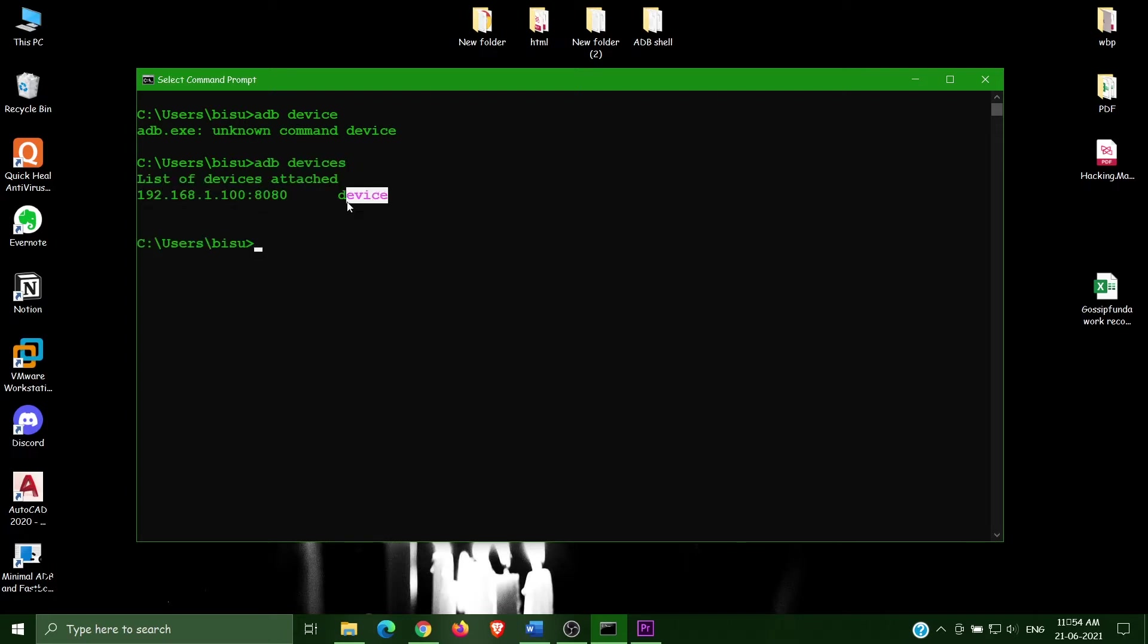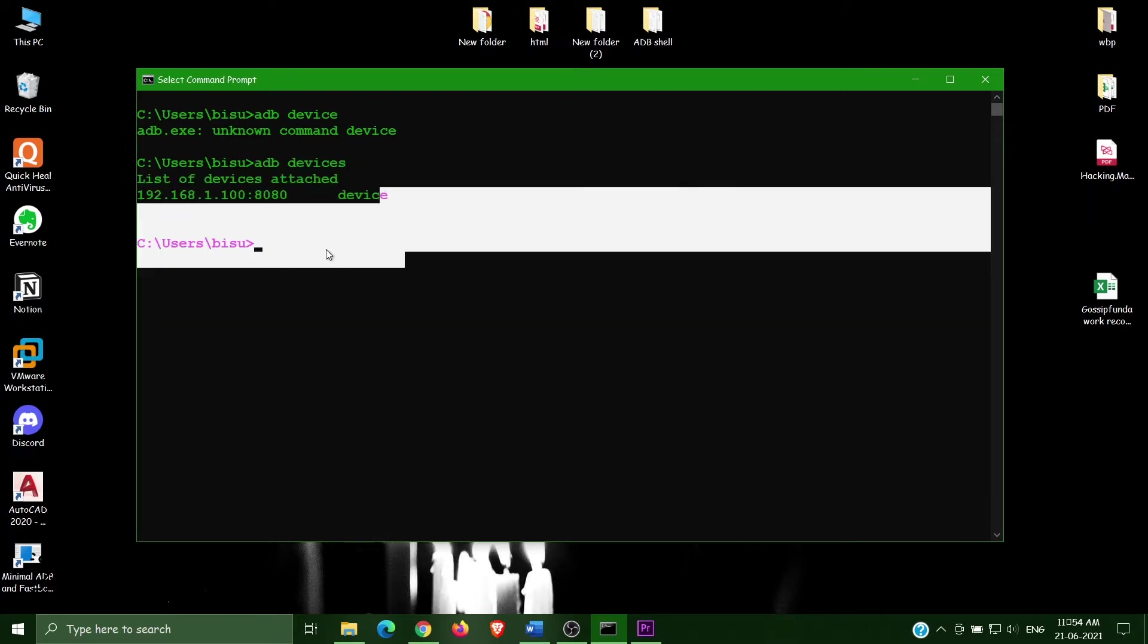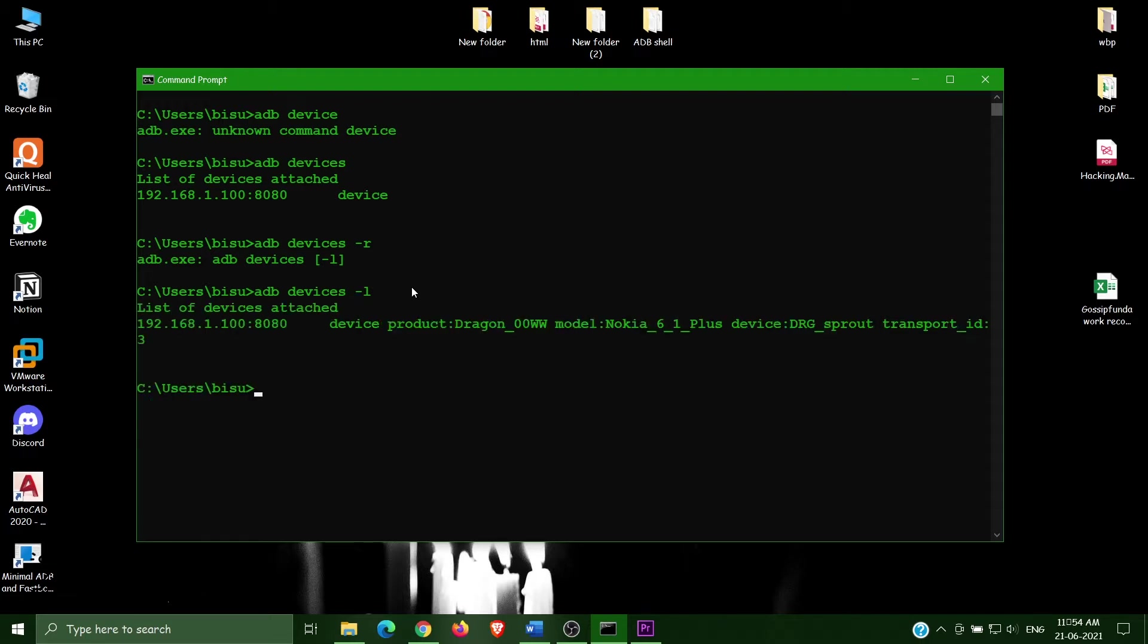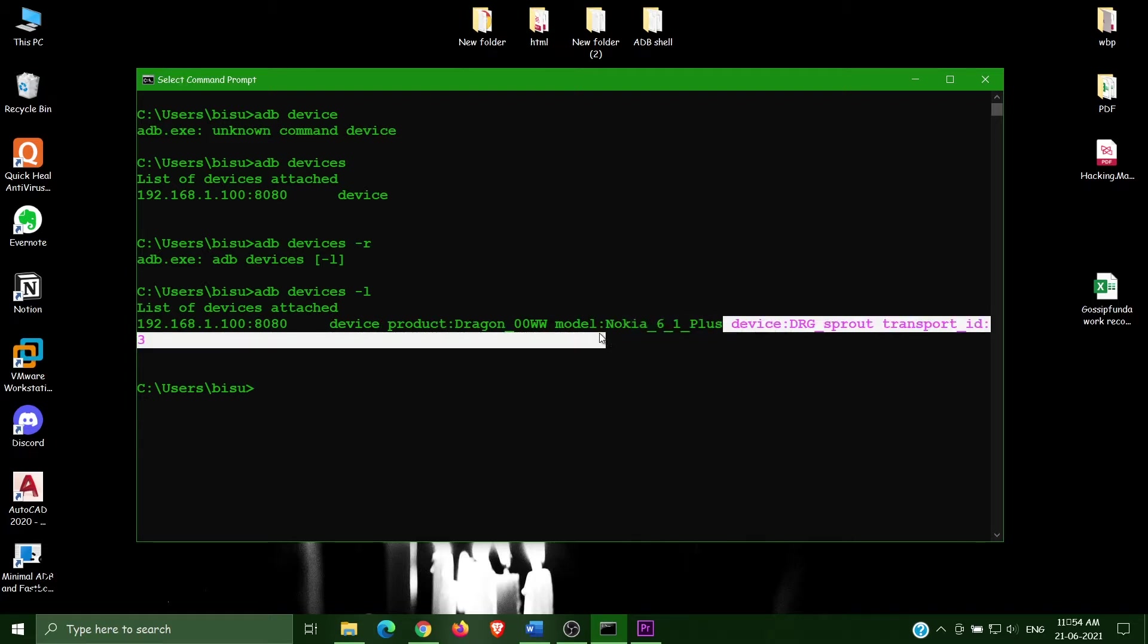Now one more thing, minus R, which phone I use. Sorry not minus R, that minus L. Minus L for list of like details of my phone. I use that Nokia 6.1 plus device.